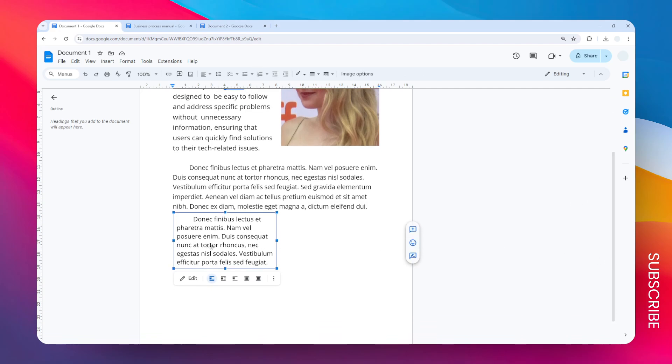Now as you can see, you cannot just move this text box to a different part of the page. It can be very difficult. You have to remember that this is Google Docs, not PowerPoint or Google Slides.